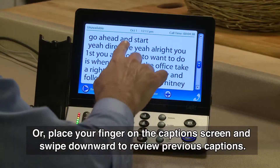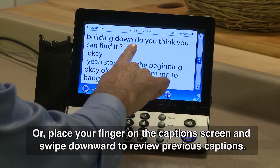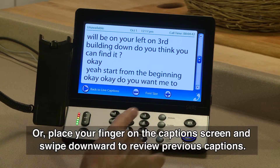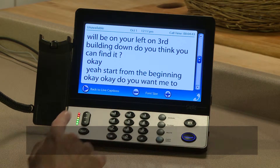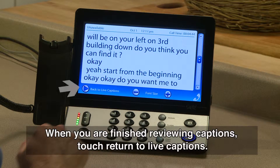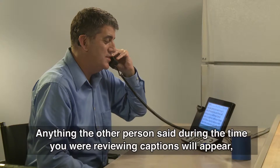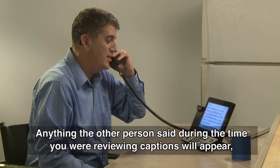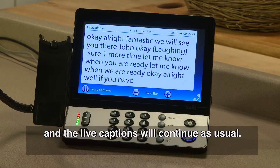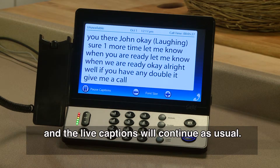Or, place your finger on the captions screen and swipe downward to review previous captions. When you are finished reviewing captions, touch Return to Live Captions. Anything the other person said during the time you were reviewing captions will appear, and the live captions will continue as usual.